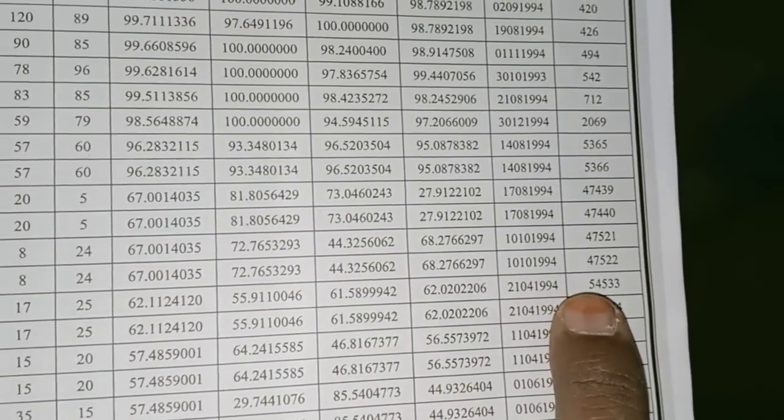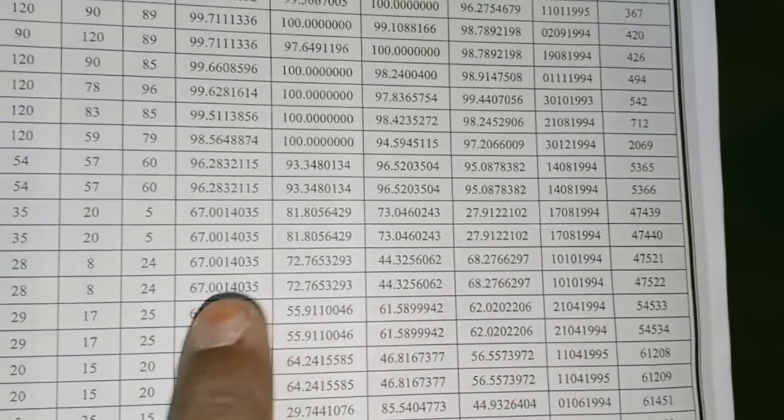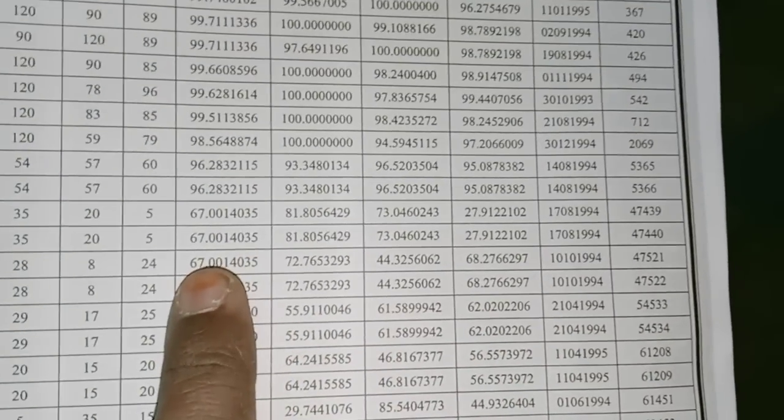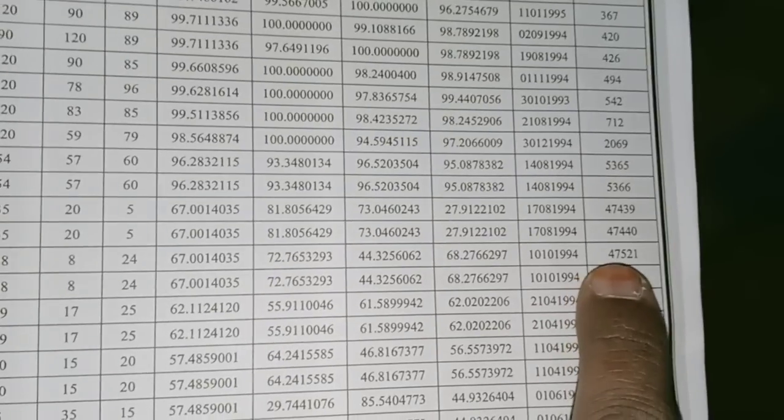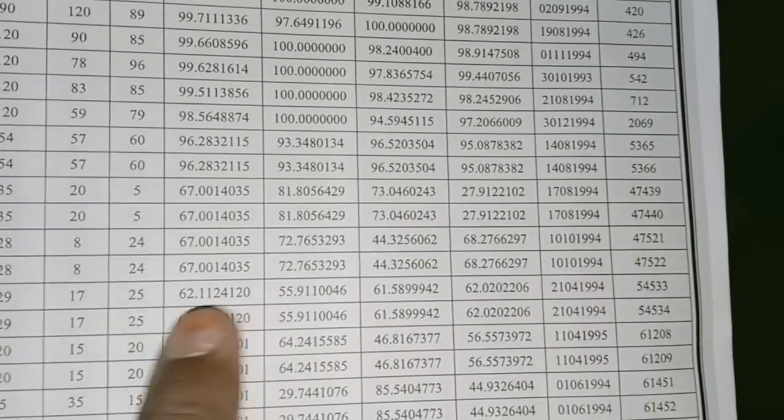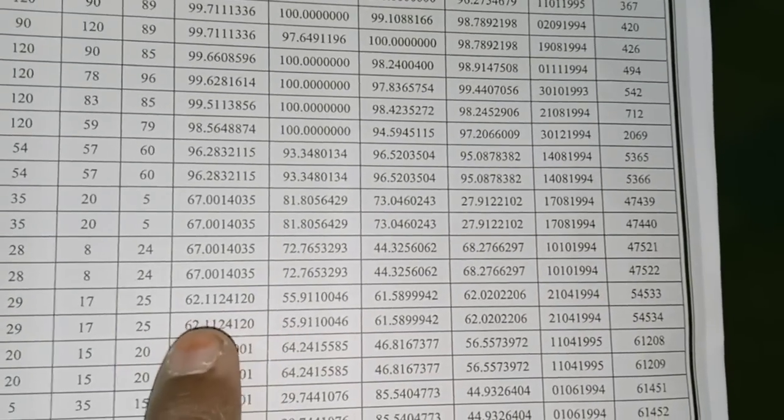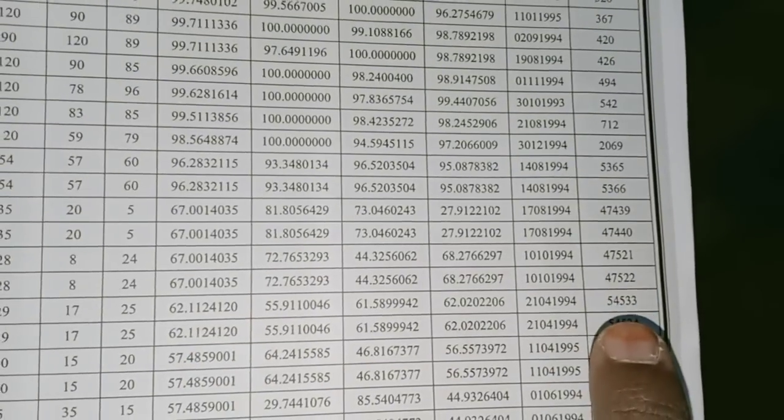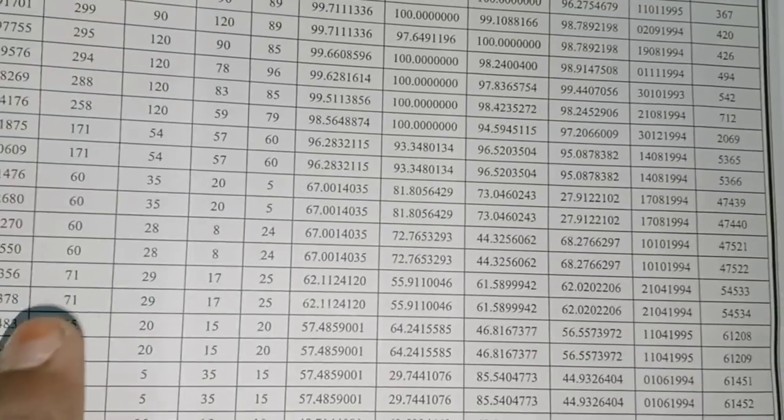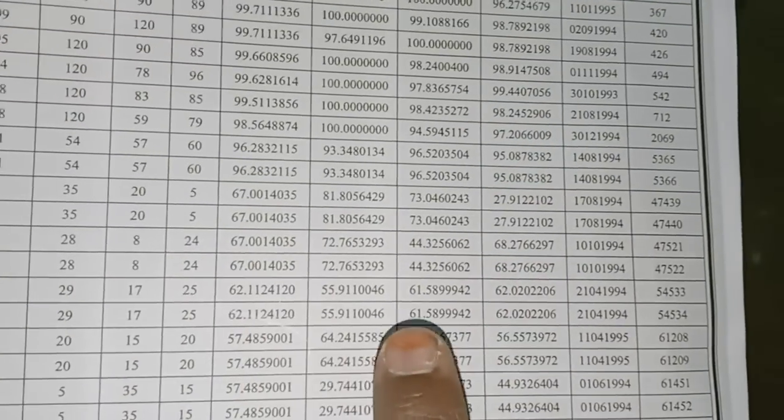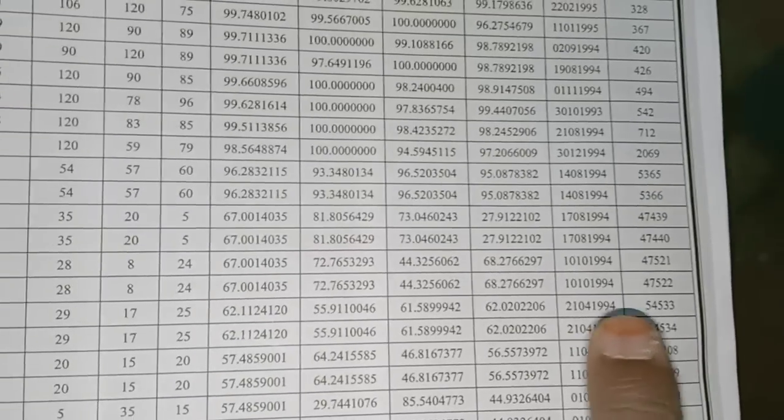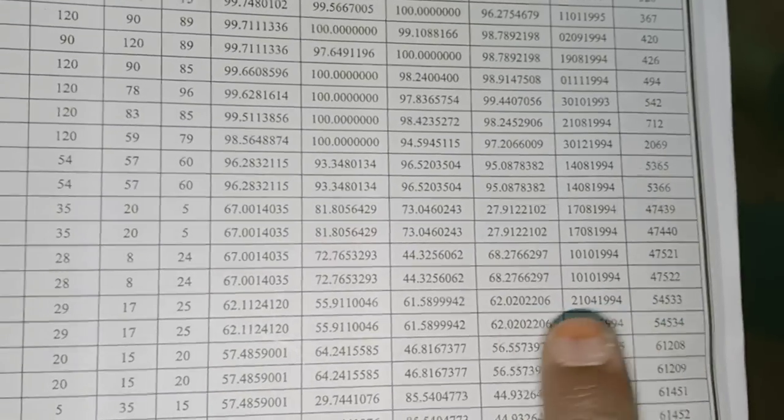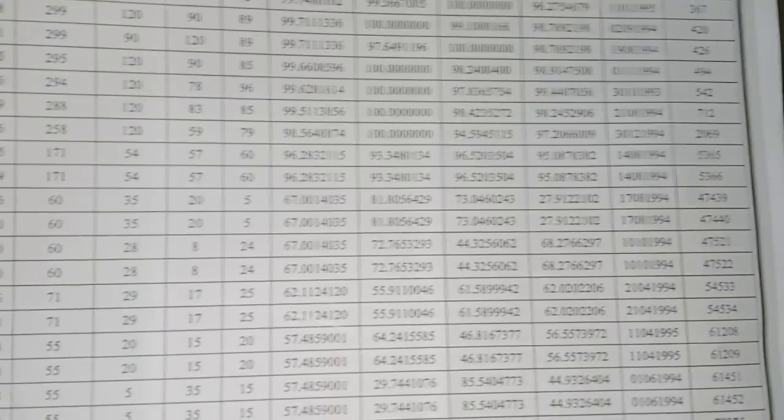See here rank 54,533, percentile 67. Here rank 47,521, percentile is 62. But marks is more, but they are not considering the marks, they are considering only the percentile. This is a very important point all the students noted down. Thank you very much.